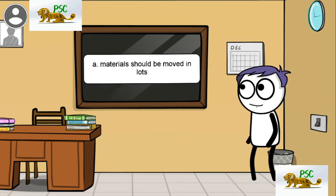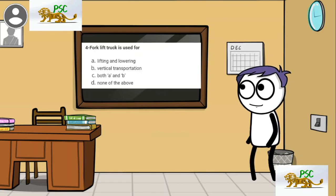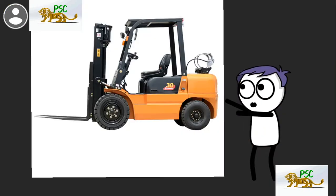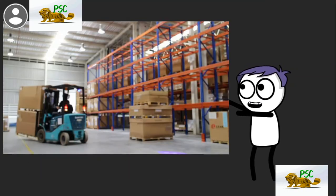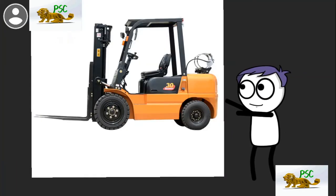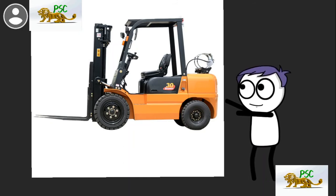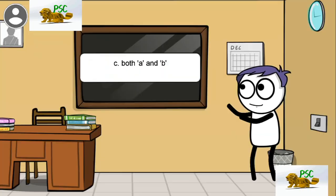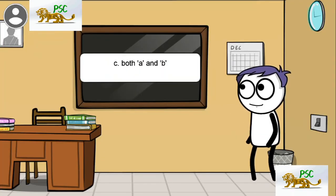The fourth question: forklift truck is used for — option A, lifting and lowering; option B, vertical transportation; option C, both A and B; and option D, none of the above. Forklift trucks are normally used in factories for material handling. They have lifting and lowering capacity, and are also used for vertical transportation. The answer is option C, both A and B.